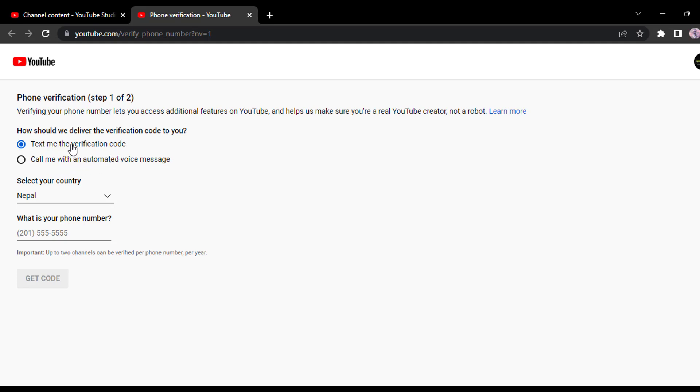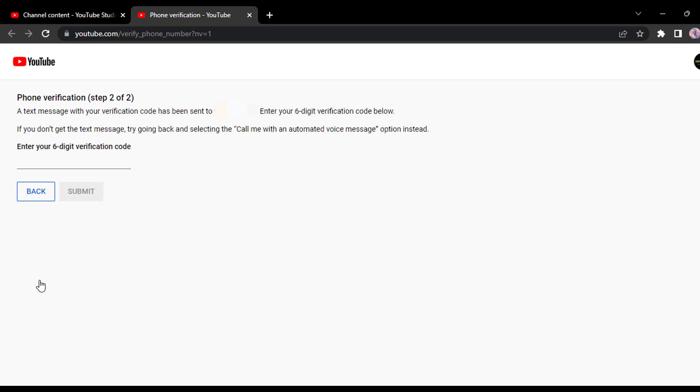For now, we'll choose the text me the verification code. After that, select your country of residence and then enter your phone number. Now click on get code and now it will send a verification code to the phone number you've just entered.